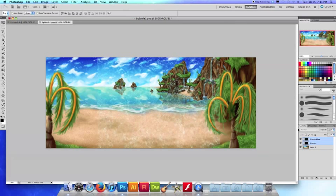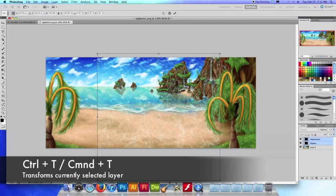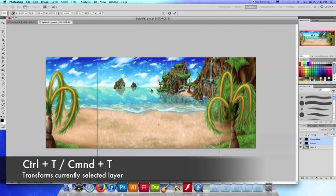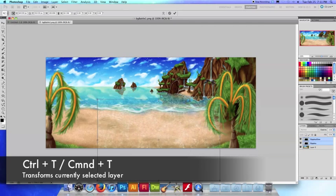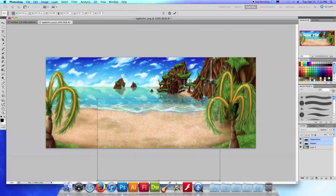And now obviously I have to fit them to the water so I'm going to hit command T to bring up the transforming bounding box and I'm going to scale them down.